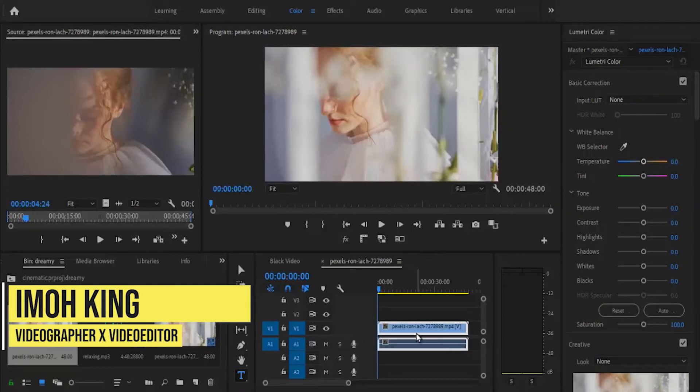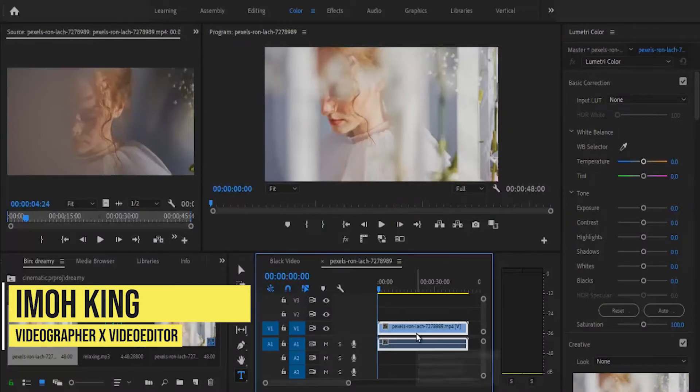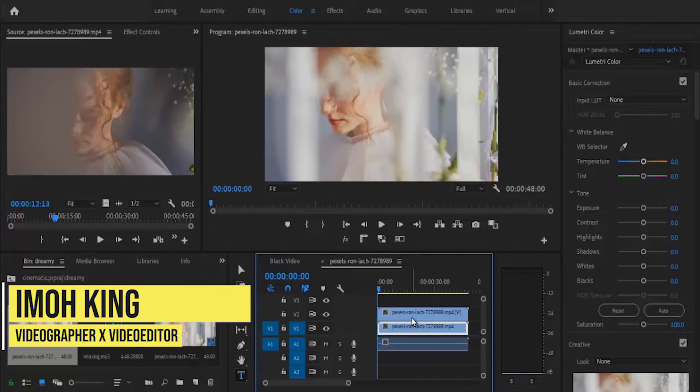First, you need to duplicate your layer by holding onto your Alt key and dragging it one step higher.